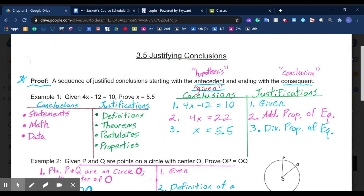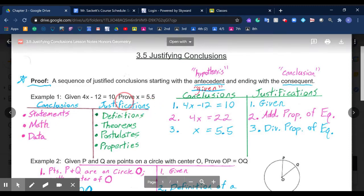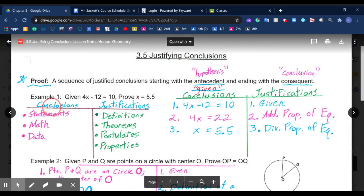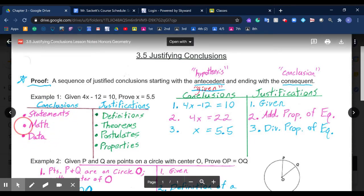In a two-column proof, your conclusions on the left are your statements — your general statements, the mathematics you work out, such as algebra and data. On the right, your justifications are the reasons to support these statements on the left. Whatever statement you make on the left is supported on the right. Those justifications include definitions, theorems, postulates, or properties — these four things make up your reasons.